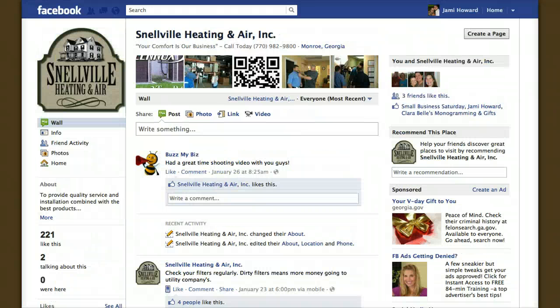Here's another. This is Snellville Heating and Air, and they're using their actual tagline and incorporating their phone number in this space.